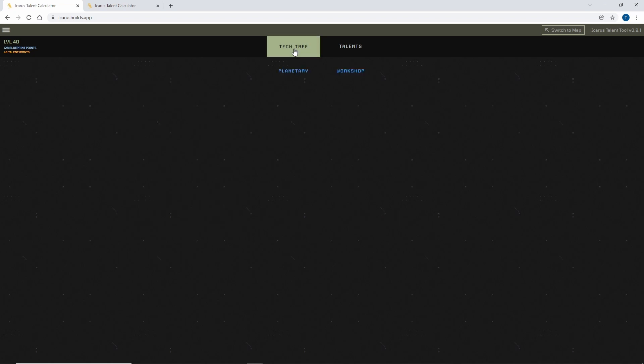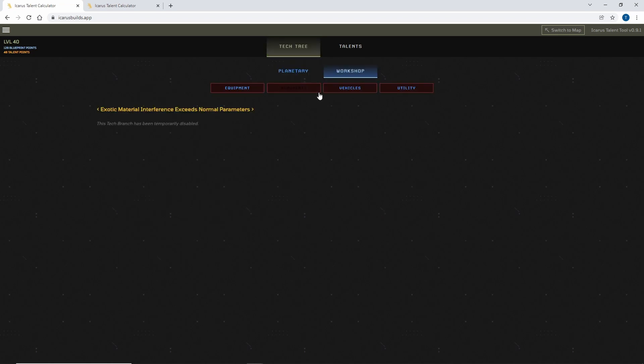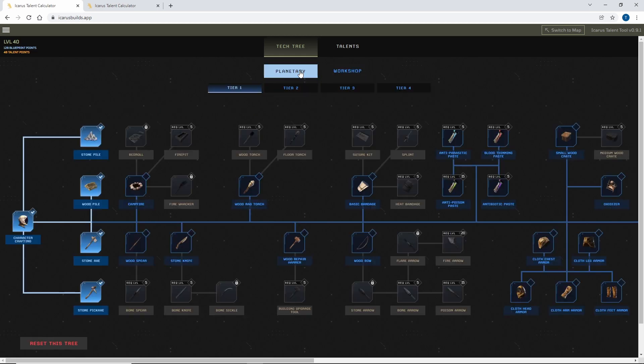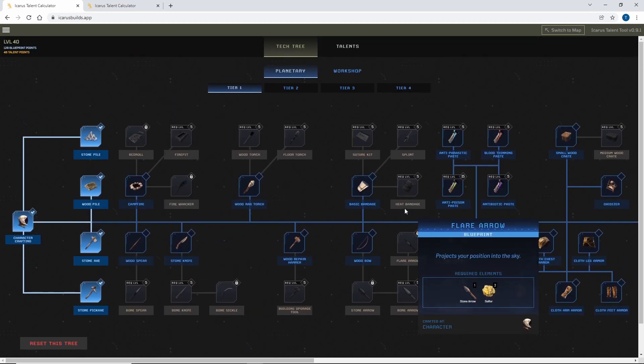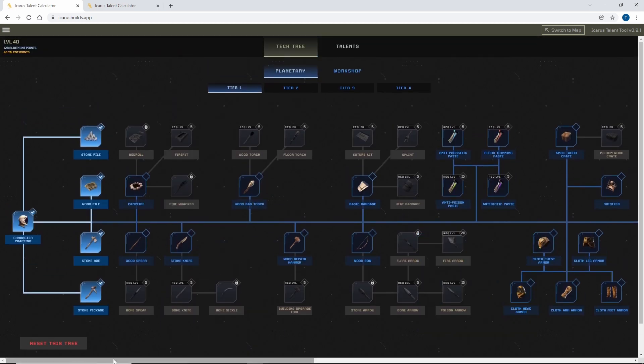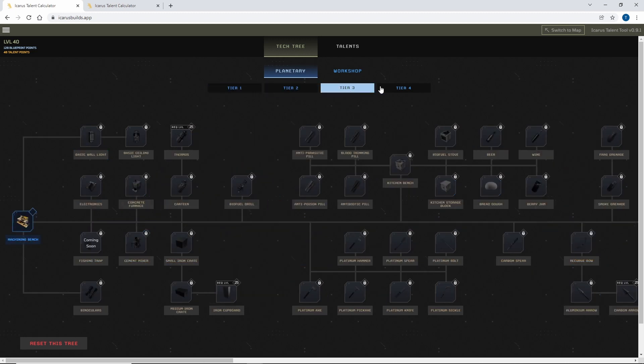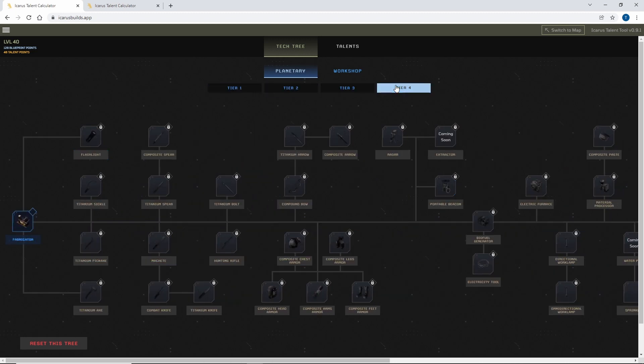So in the first section, you've got the tech tree, which has a workshop for when you're in space, which isn't filled out just yet, but I'm sure that's coming soon. And then you've got all your blueprints, so you can sort all that out as well as all the various different tiers.